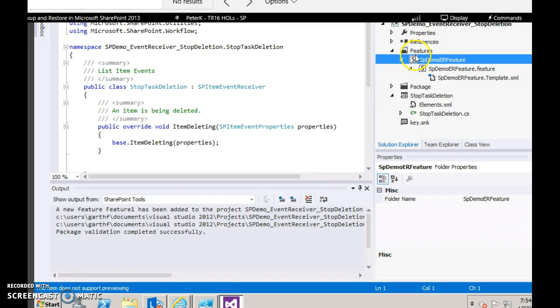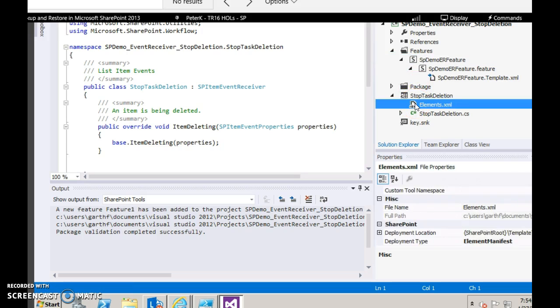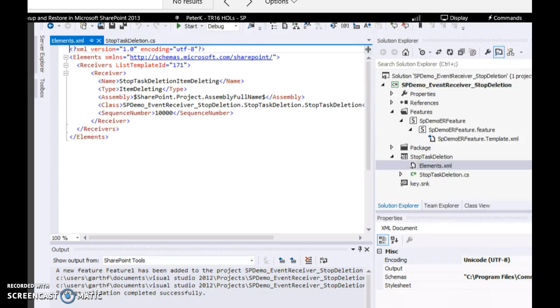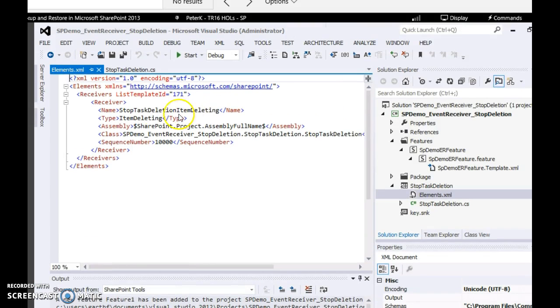You may rename the default feature names and click the elements.xml file. Then we shall give a specific URL for our list.